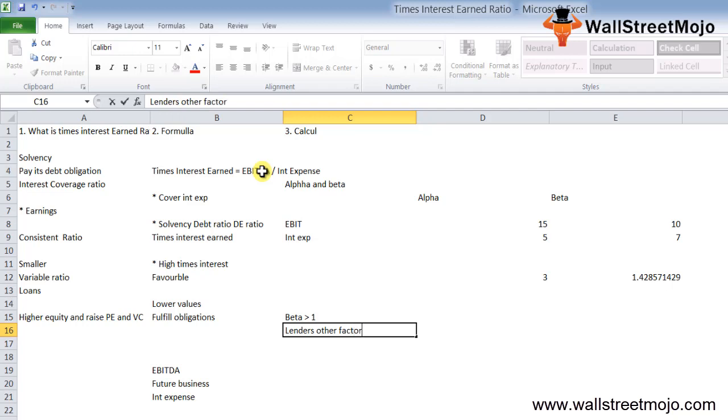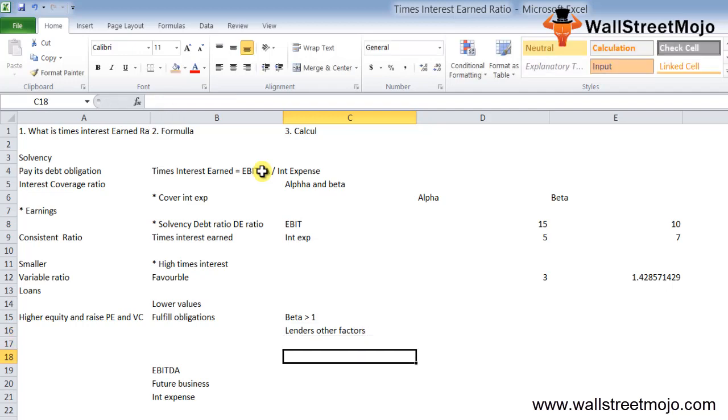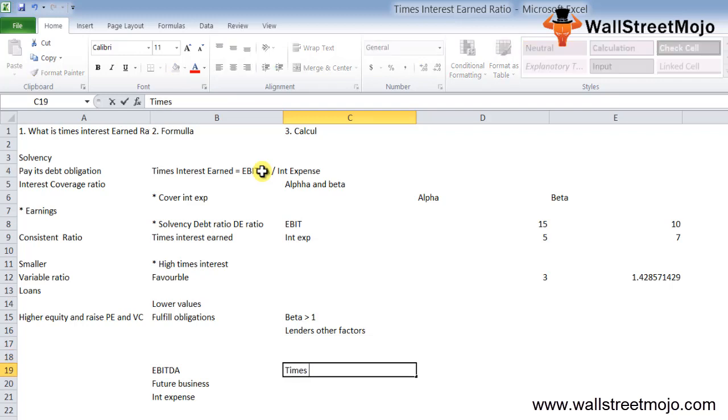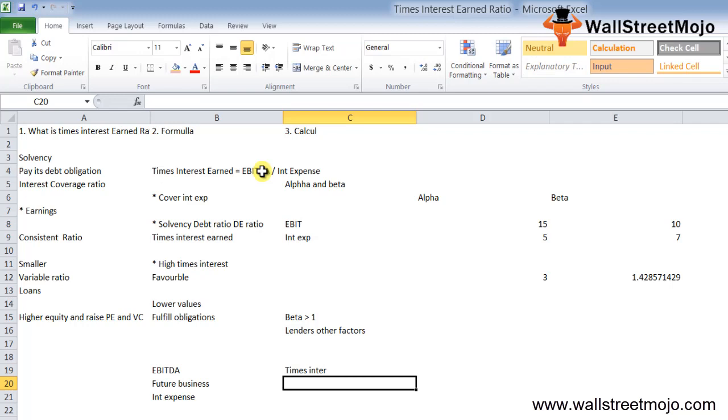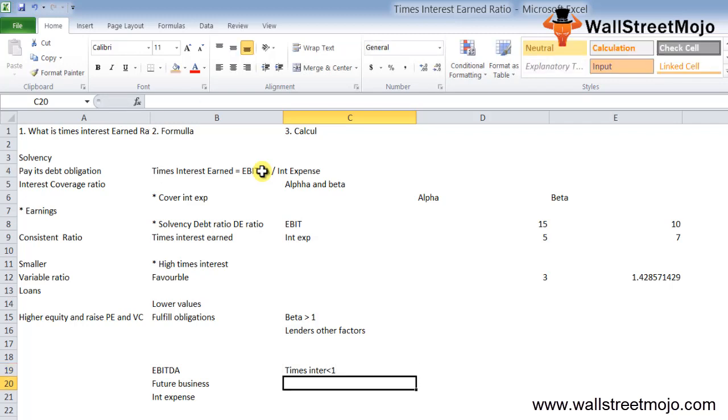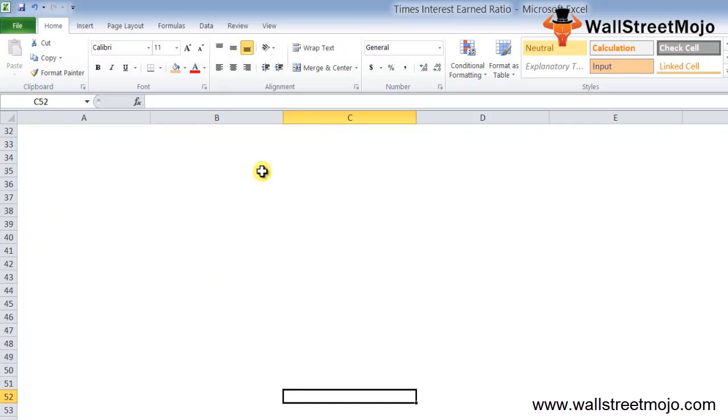Lenders may look at other factors like debt ratio, debt-to-equity, and industry standards to decide. Companies with times interest ratio less than 1 are unable to service their debt. They cannot meet their interest requirements from their earnings and must dig into their reserves.